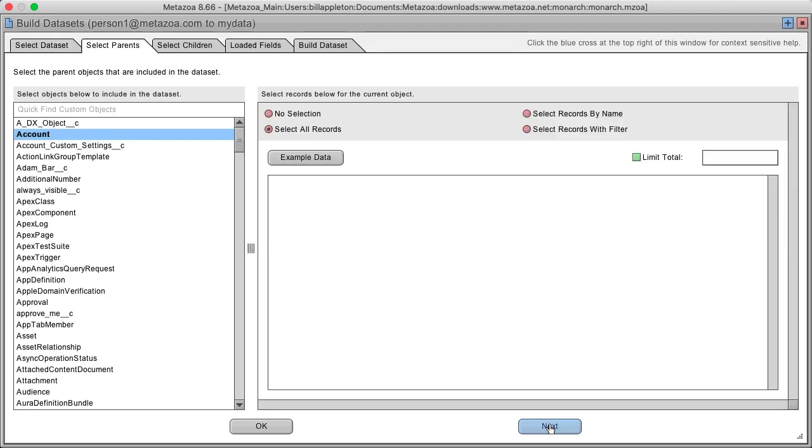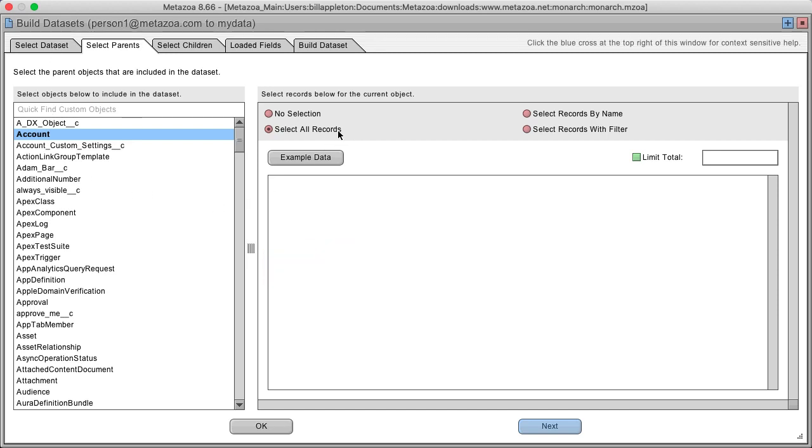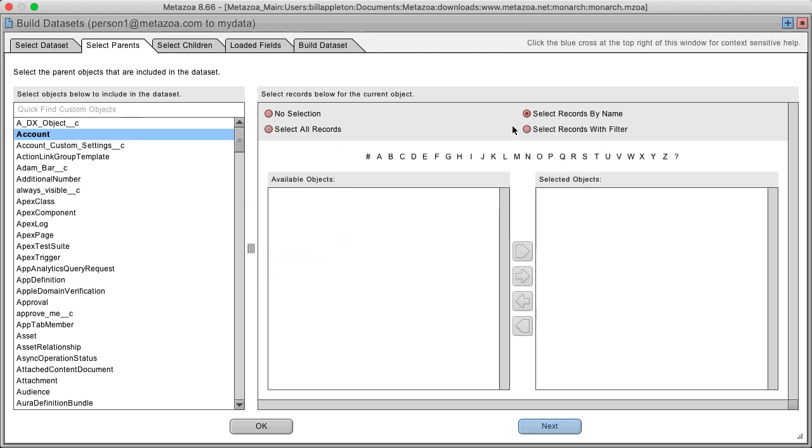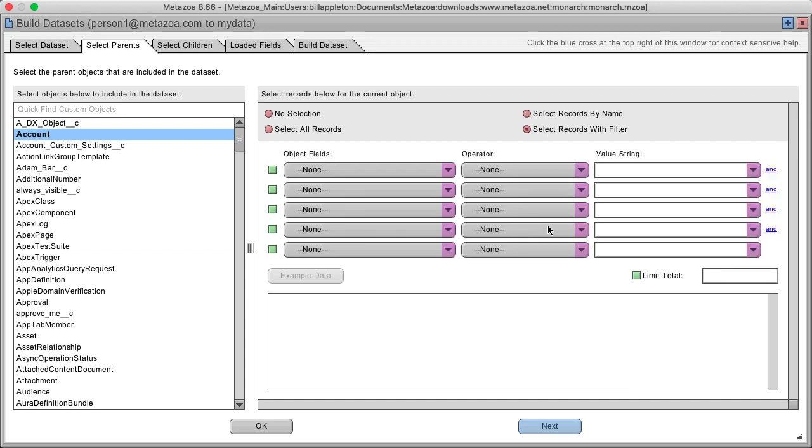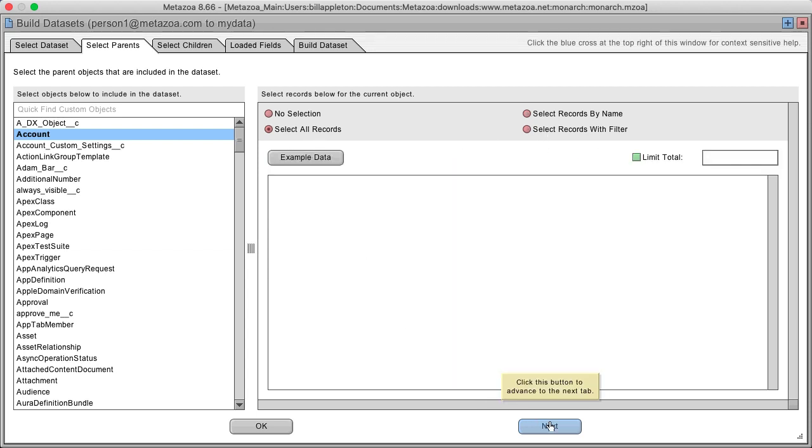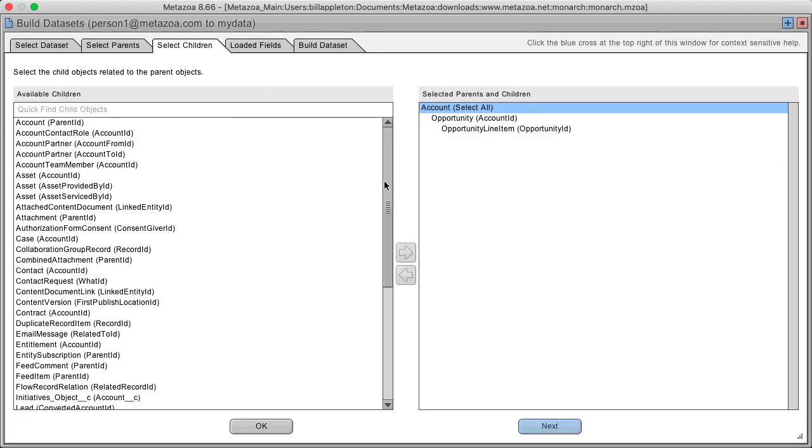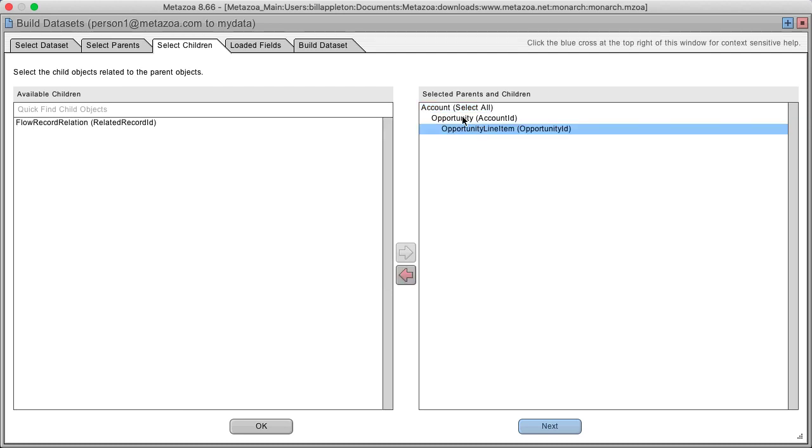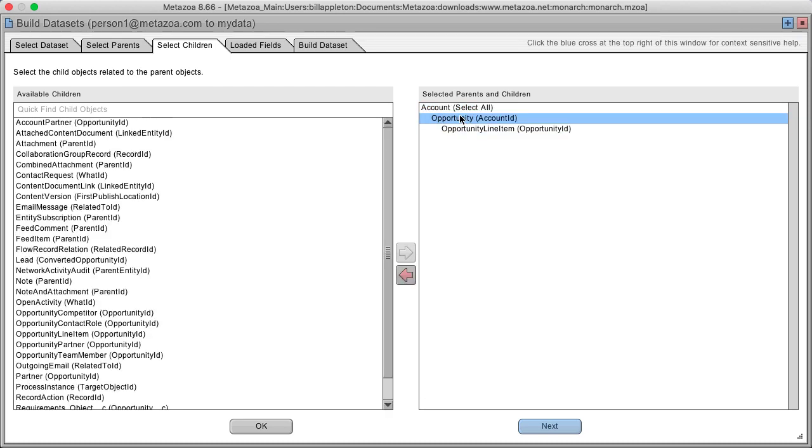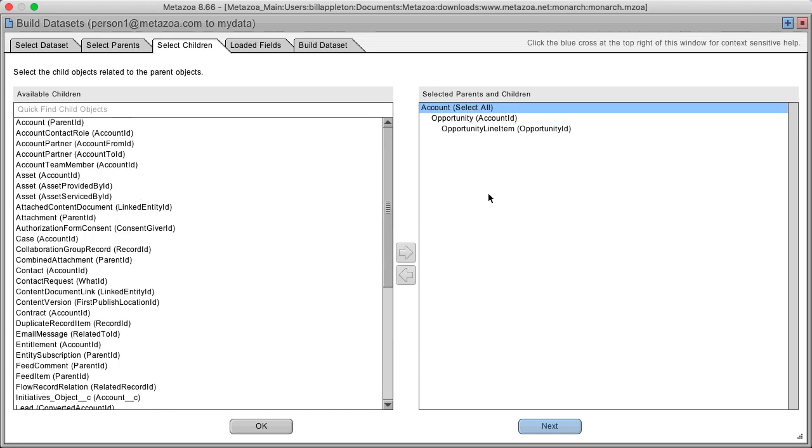Click the next button and you select the parents for the data set. You can either select all records, records by name, or records with a filter. Next you select the children that you want to use. For example, opportunity line items are connected to opportunity and opportunity is connected to account.